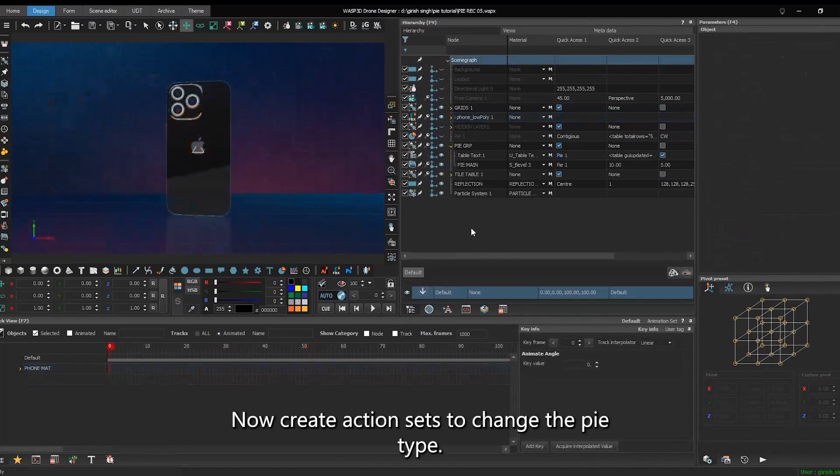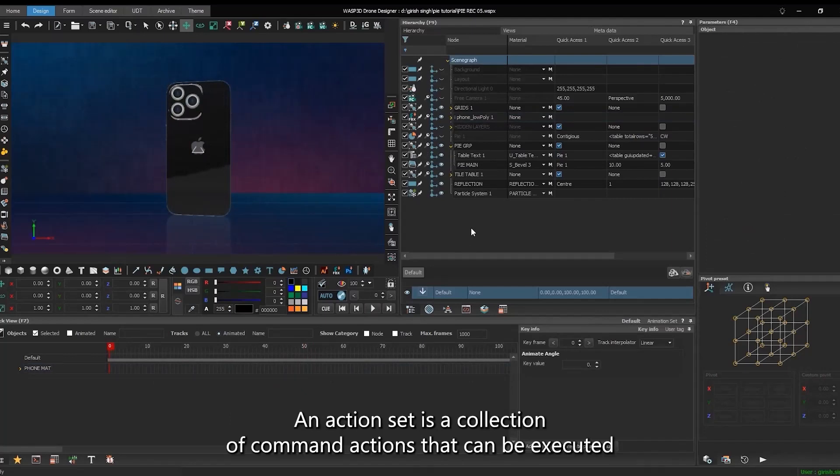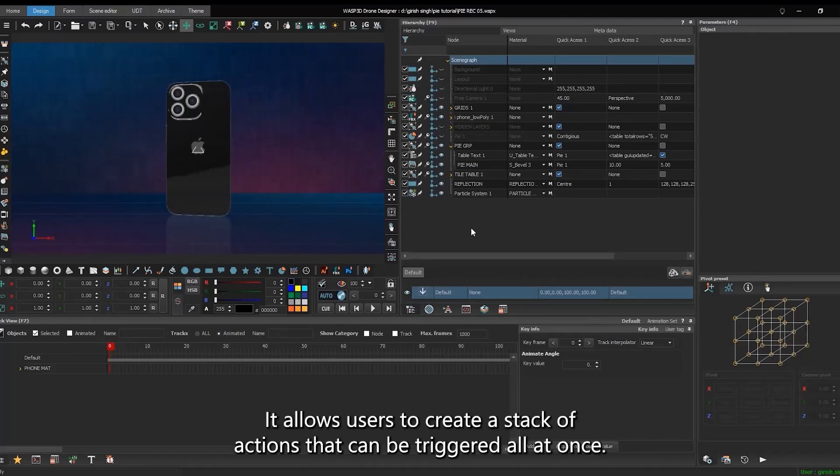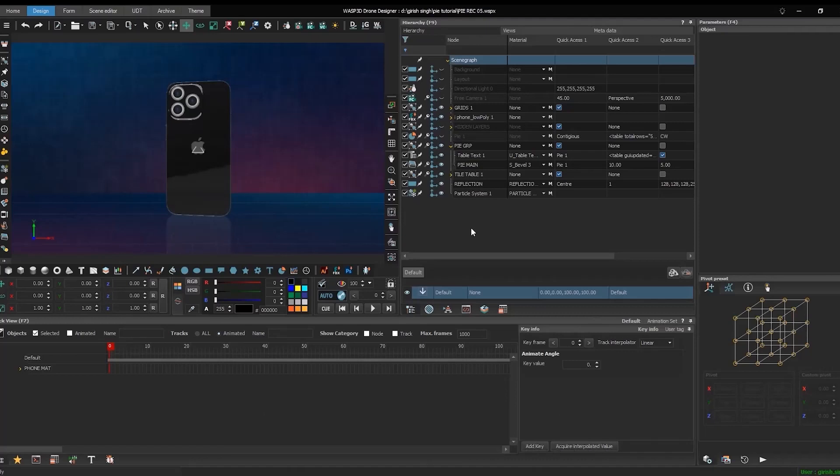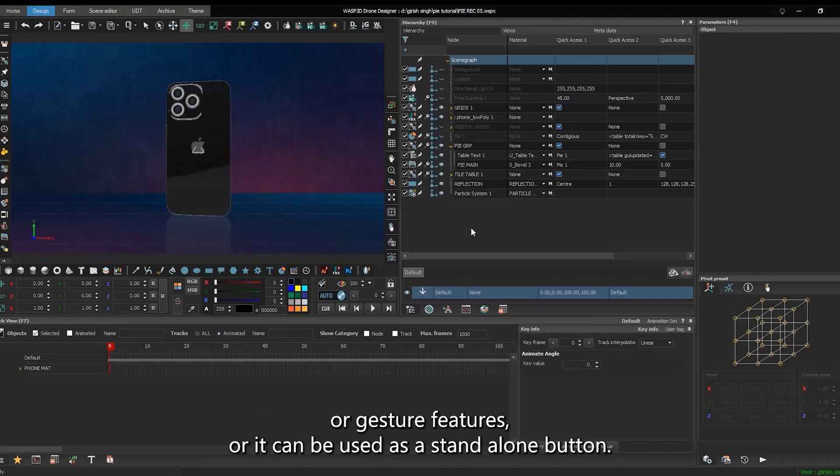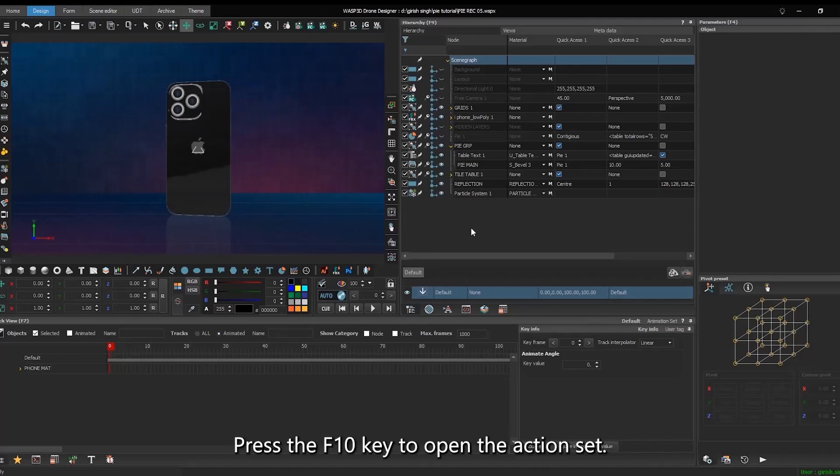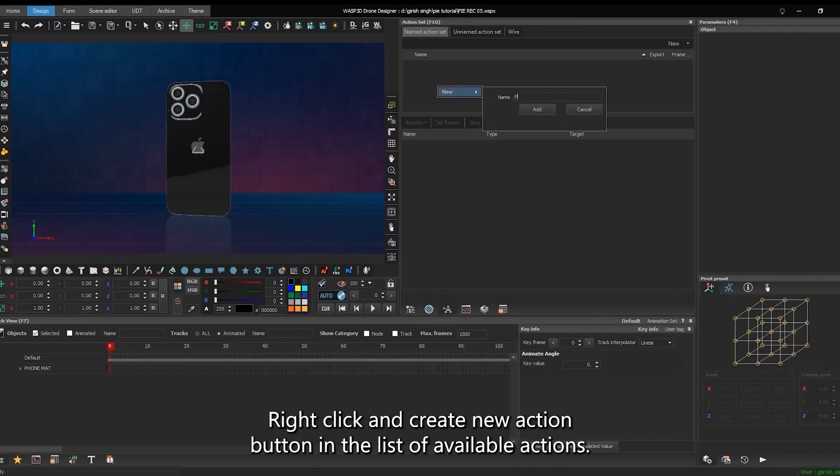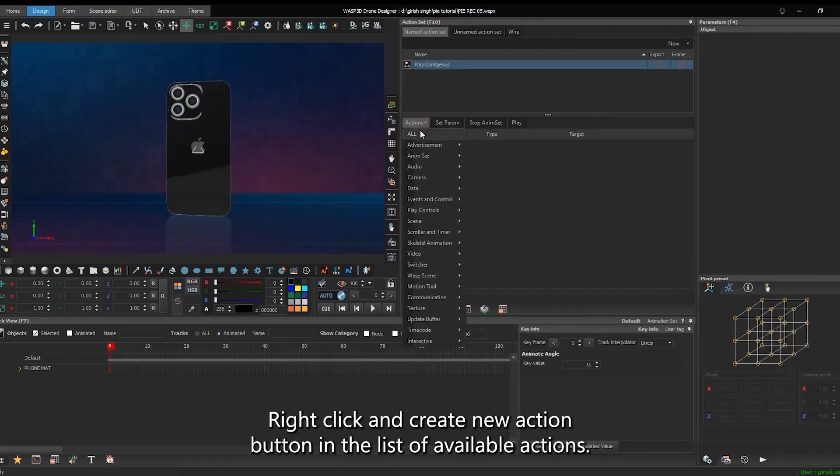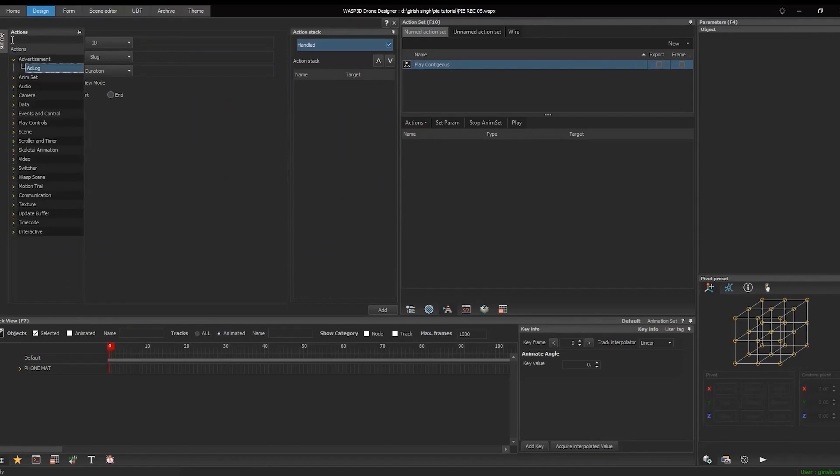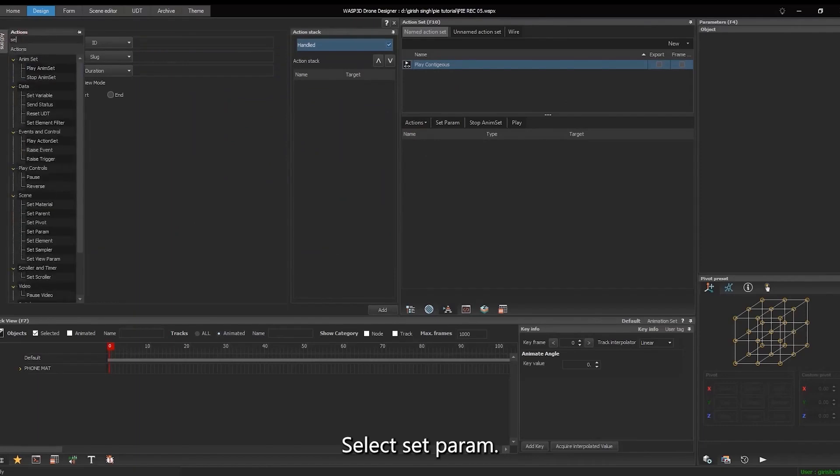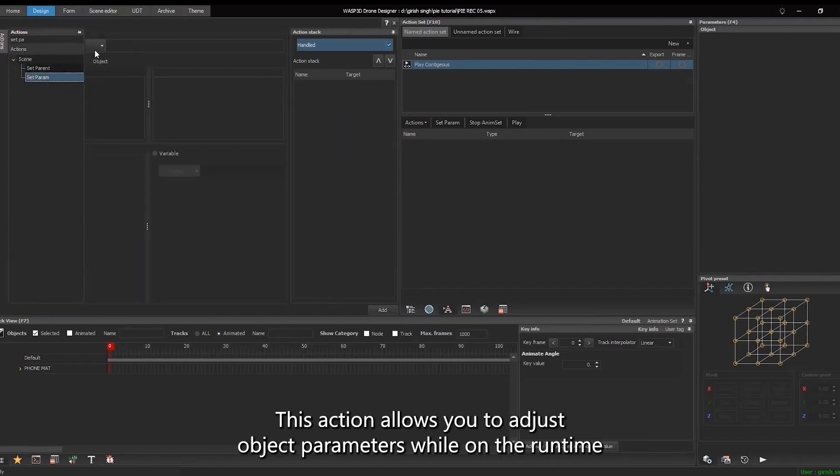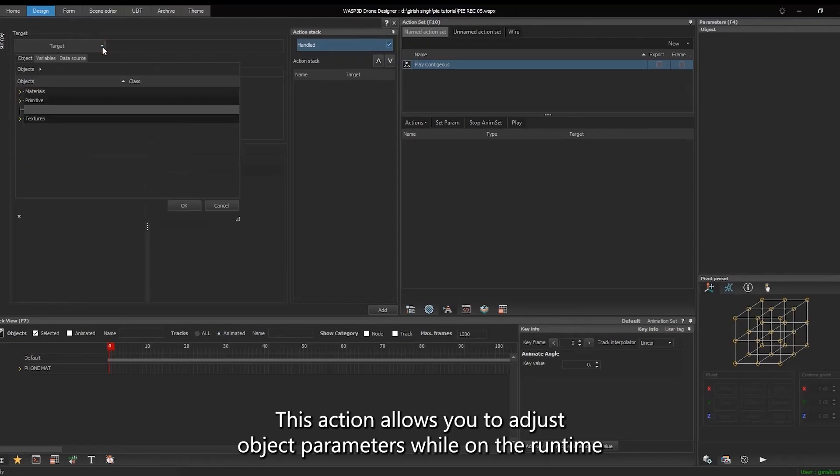Now create action sets to change the pie type. An action set is a collection of command actions that can be executed in a sequence with a single command. It allows users to create a stack of actions that can be triggered all at once. An action set can be applied to the track view or gesture features, or it can be used as a standalone button. Press the F10 key to open the action set. Right-click and create new action button. In the list of available actions, select set perm.